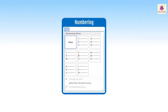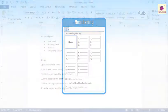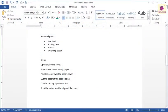In a Word document, we can also make numbered lists. The items in such lists have numbers and letters assigned to them. They also have a specific order. This order is important and cannot be changed.